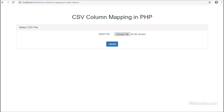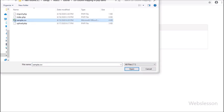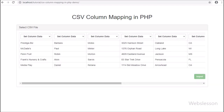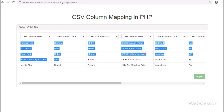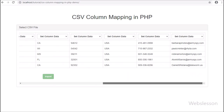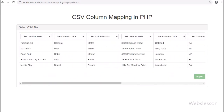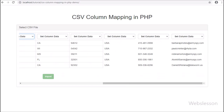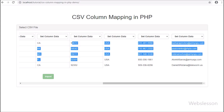So, this is the web page, and here we have selected a CSV file and clicked on the upload button. After clicking the upload button, we can see some CSV file data displayed on the web page, and on the header of each column, we can see a select box. From this select box, we can define the column, and at the time of importing data, only that column's data will be imported into the MySQL table.